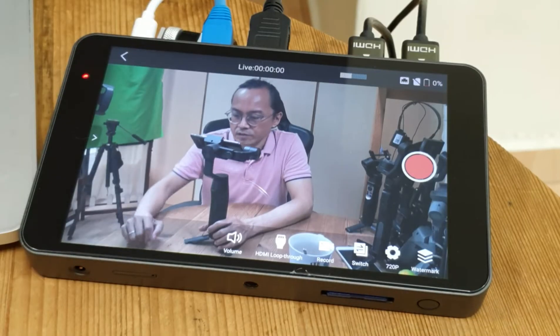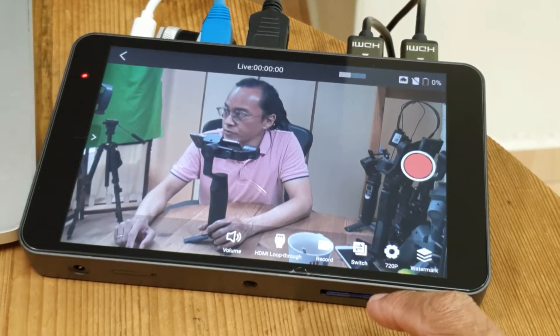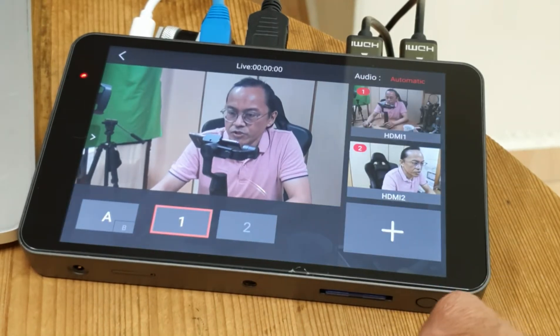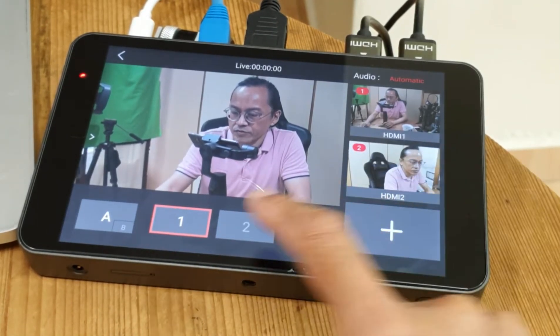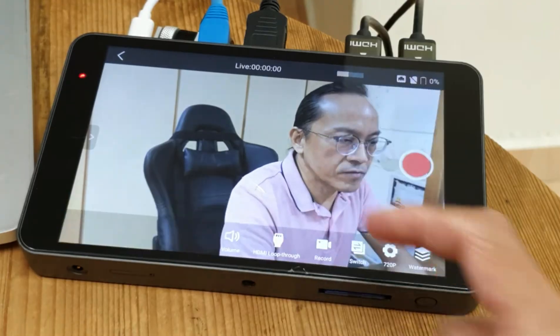Now let's test Camera 2. Tap on switch. I can see Camera 2 here. Let's switch to Camera 2.